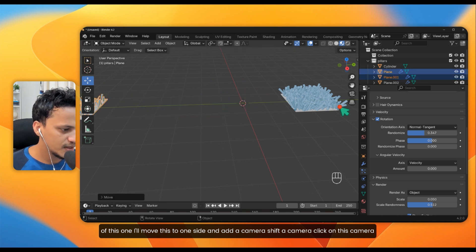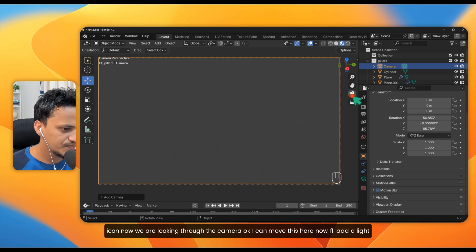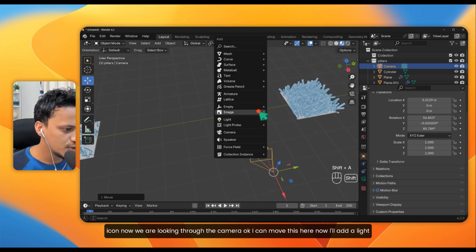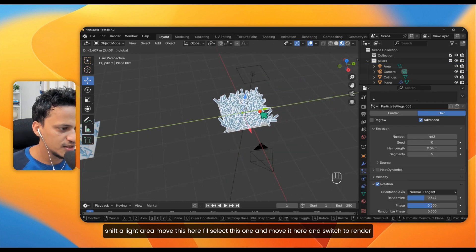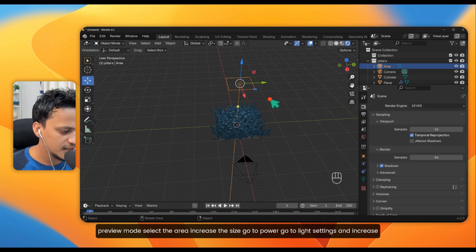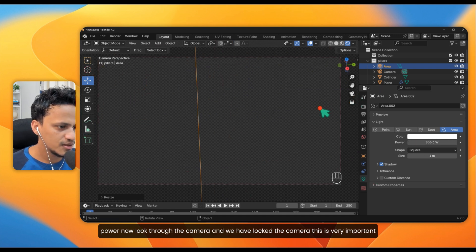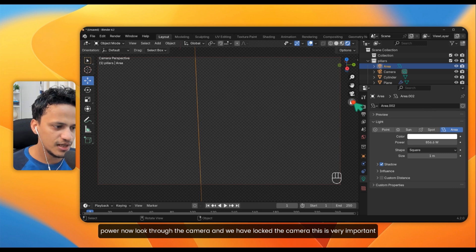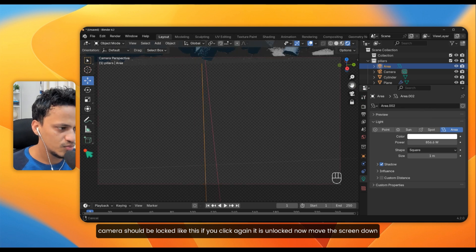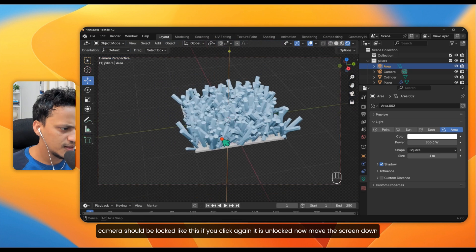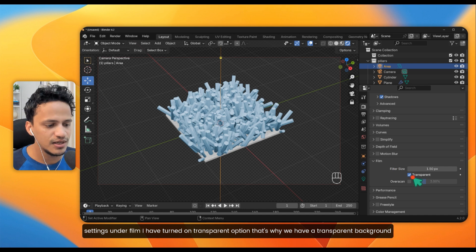To take a quick image, move the view and add a camera with Shift+A, Camera. Click the camera icon to look through the camera. Add an area light with Shift+A, Light, Area, move it into position, and switch to Render Preview mode. Select the area light, increase its size, go to light settings, and increase the power. In Render Settings under Film, I have turned on the Transparent option for a transparent background.